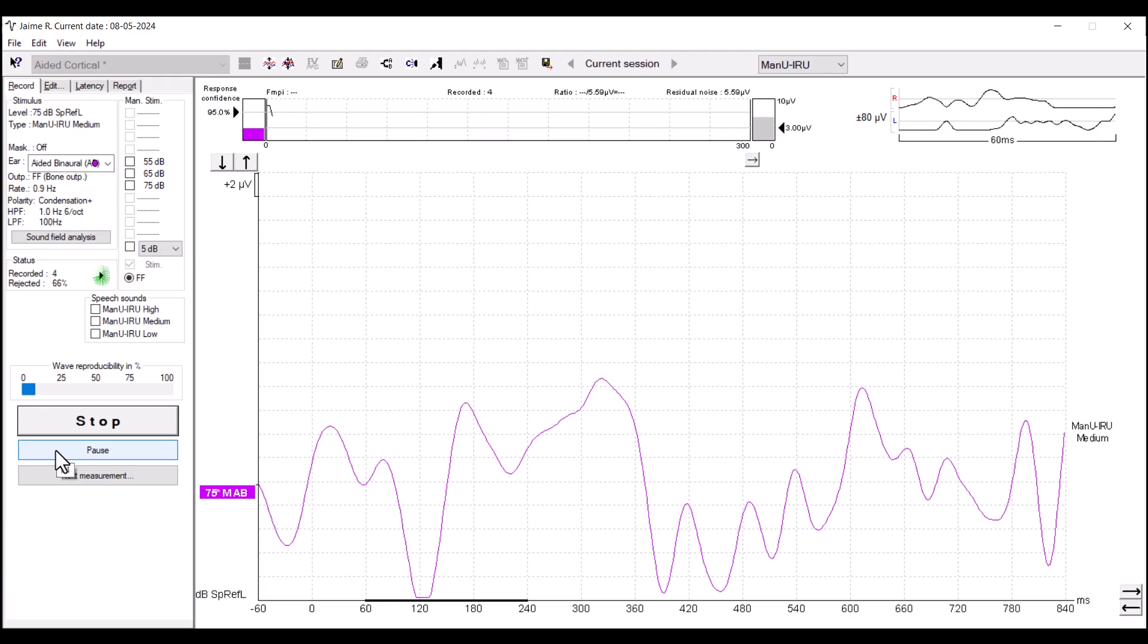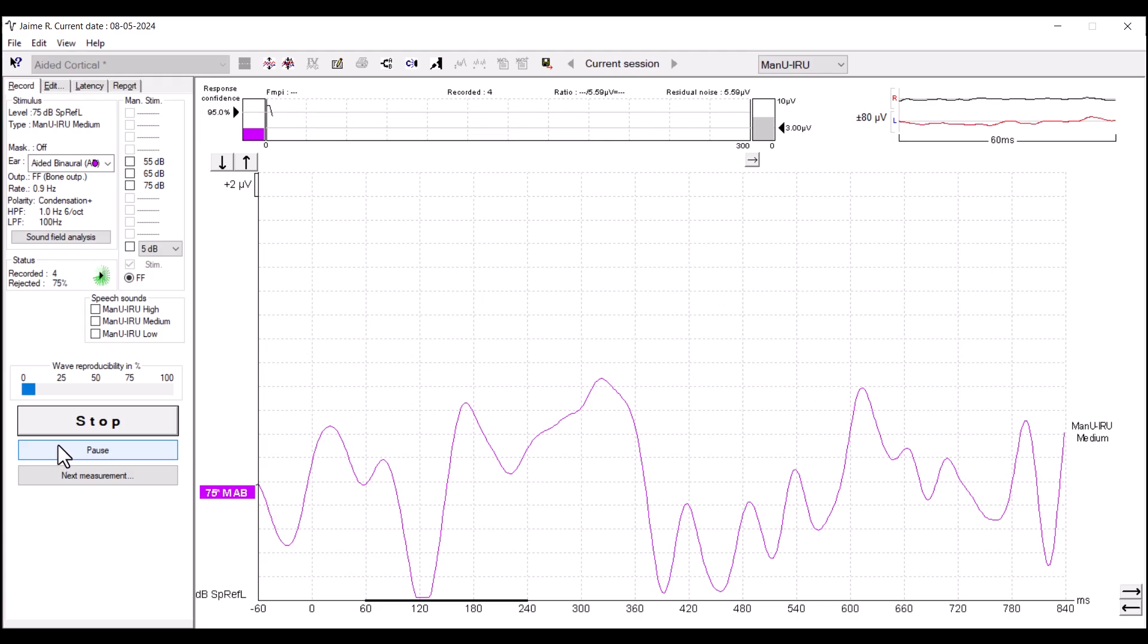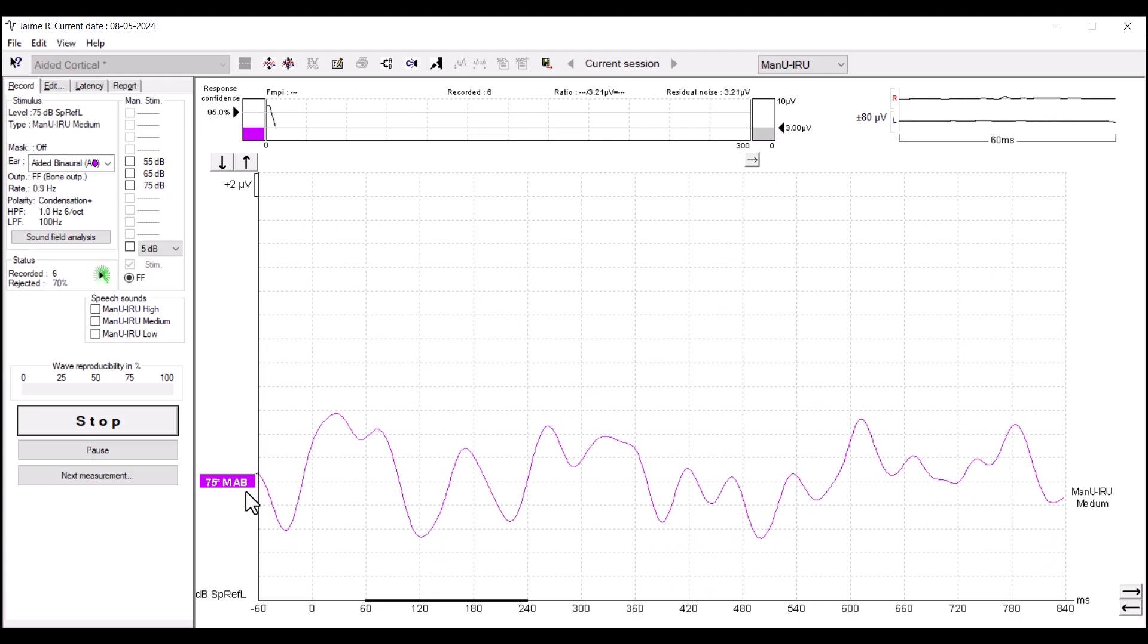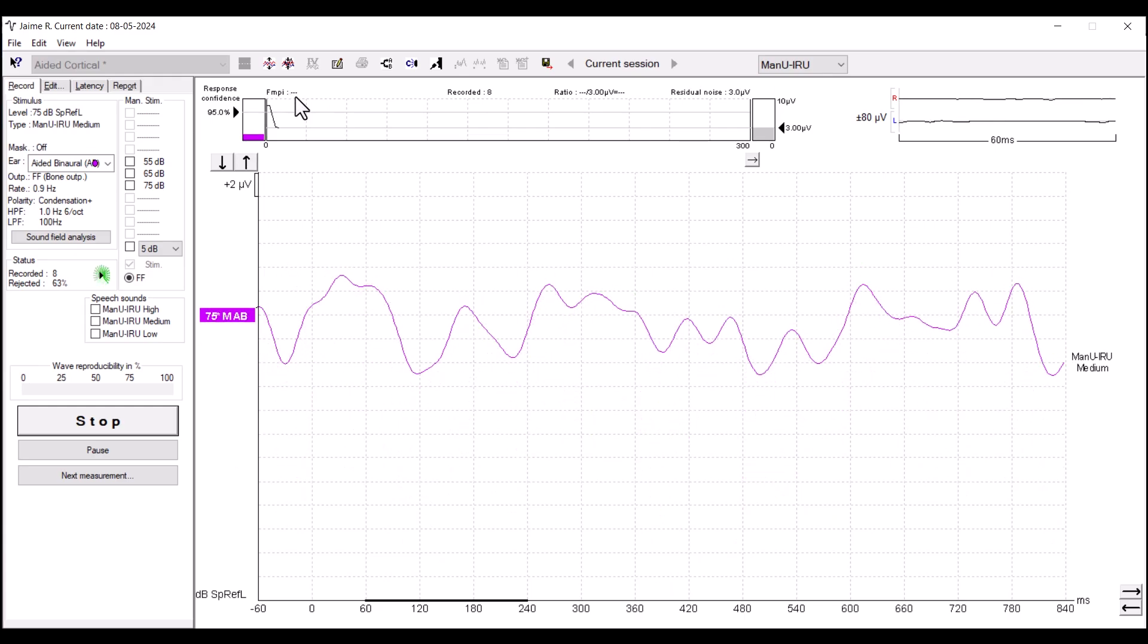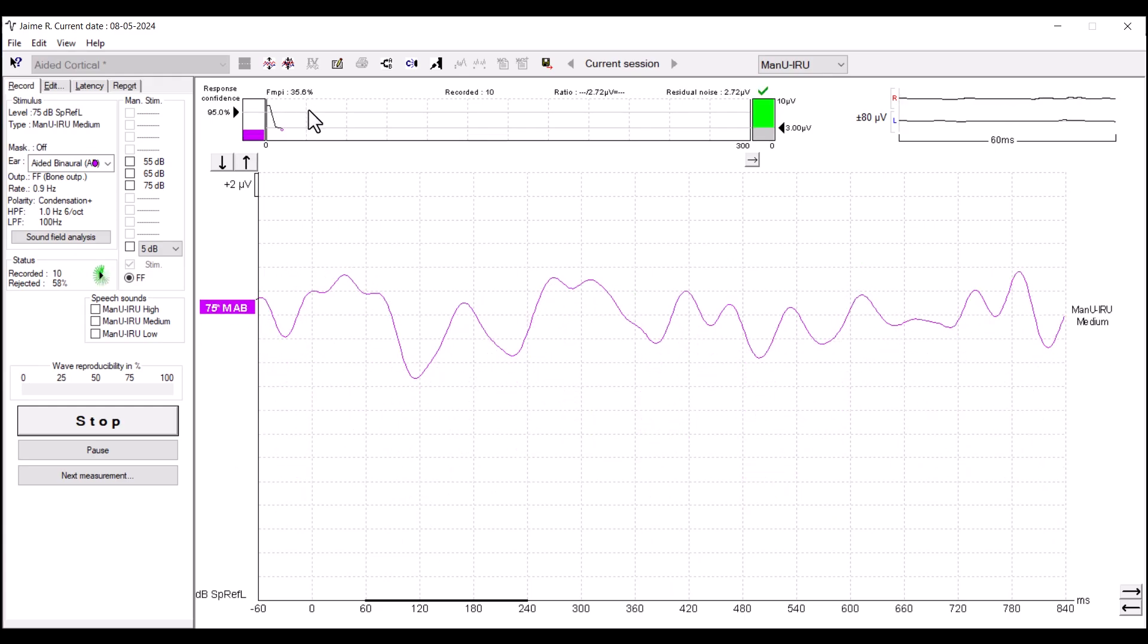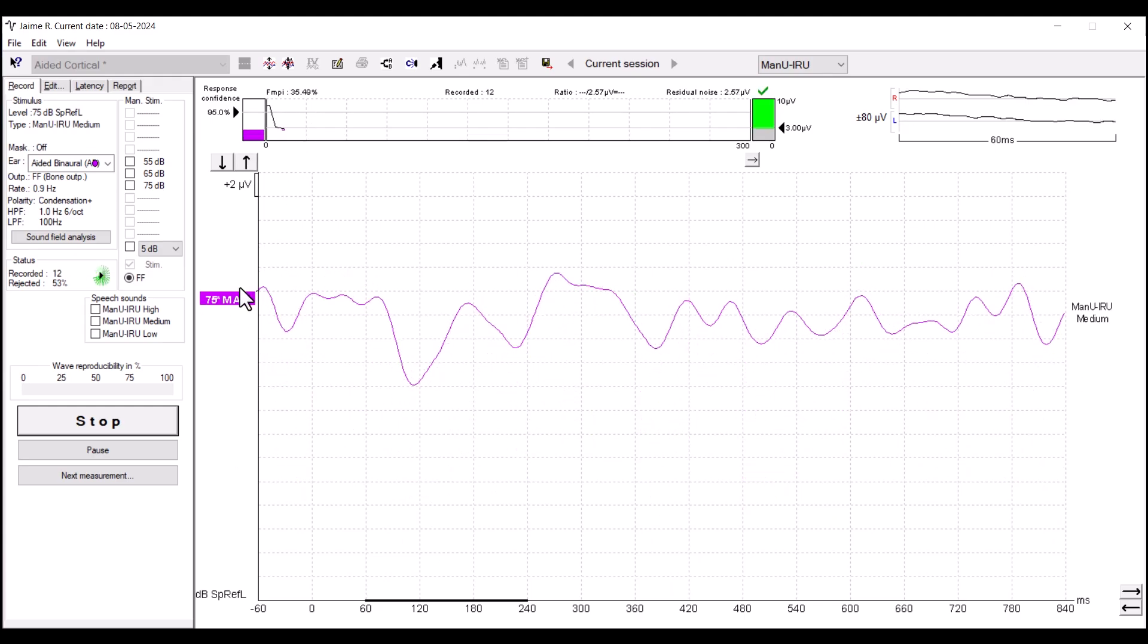The waveform will appear on the software screen. You can refer to the FMPI and residual noise calculator at the top of the screen to help decide when to stop testing once the waveform has stopped recording.